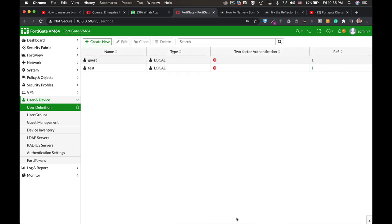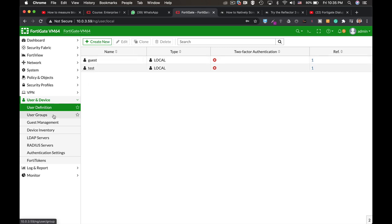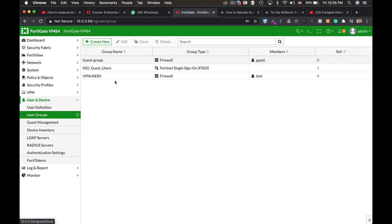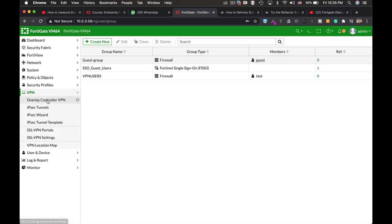Alright, so we have a user group. In our user group we currently have only one user which is the test user. Alright, so the next thing to do, the next logical thing to do is to create the IPSec tunnel.